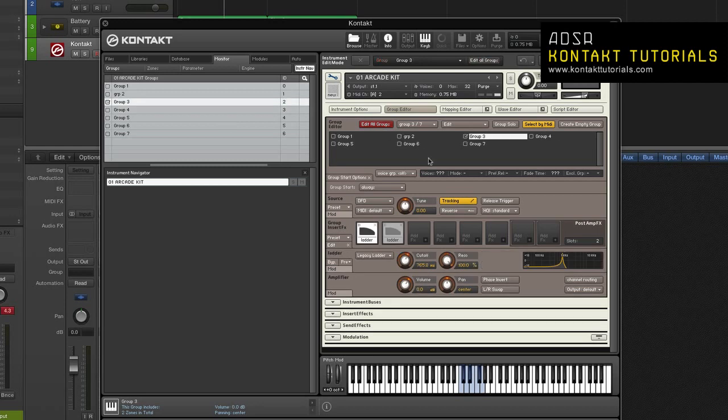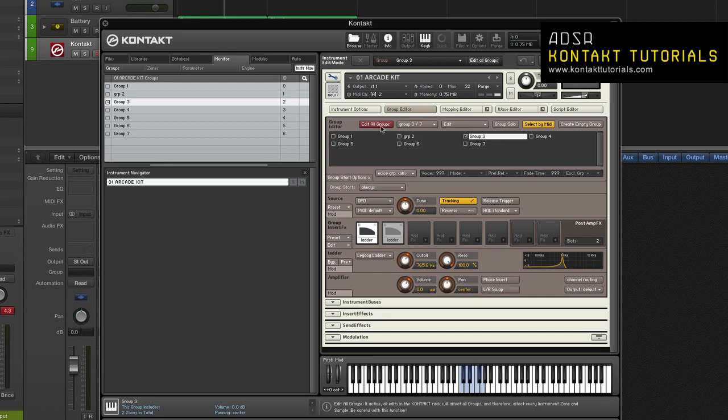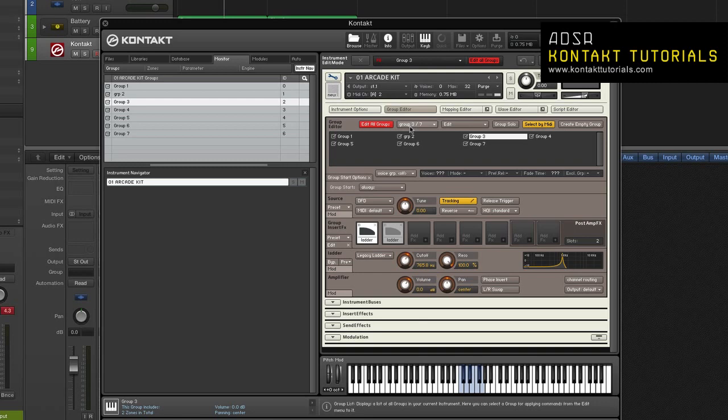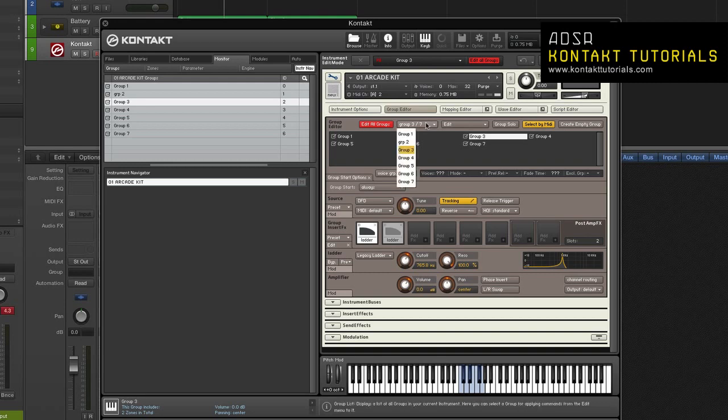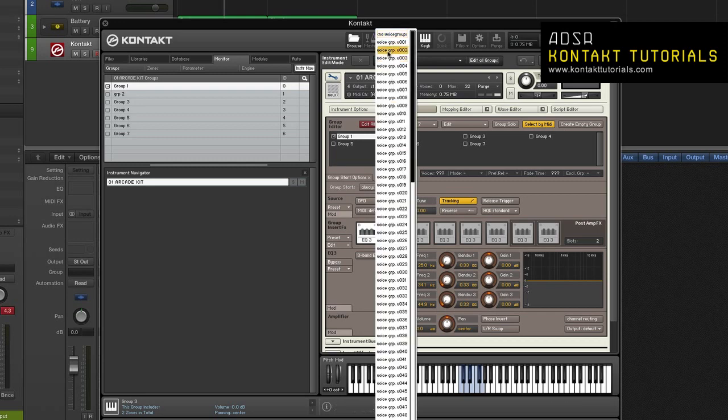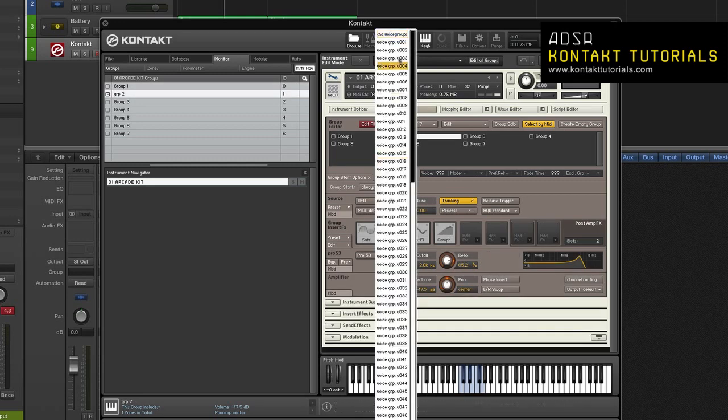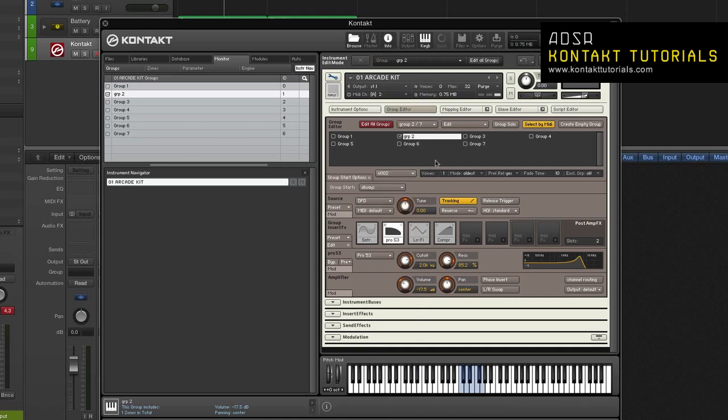Voice groups allow you to fine tune how voices are allocated to groups. 128 voice groups are predefined in every instrument. By default, groups are not assigned to a voice group, but share the pool of voices as defined in the instrument header. By assigning some of your groups to the 128 voice groups and adjusting that voice group's parameters, you can define a new set of voice allocation rules for those groups. The voice groups can be assigned and edited in the strip below the group list of the group editor. Selecting the voice group from the drop-down menu on the left will assign all currently selected groups to this voice group and display its parameters in the fields to the right. Voices. This adjusts the maximum number of voices that can be used by groups in the voice group.